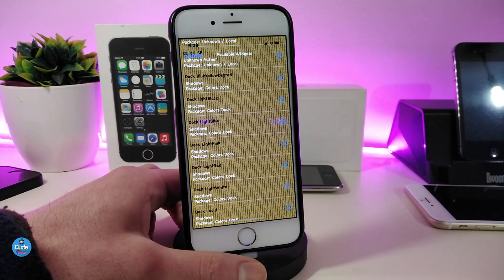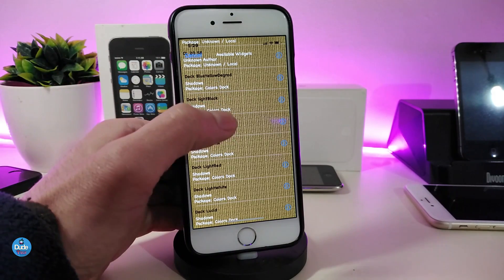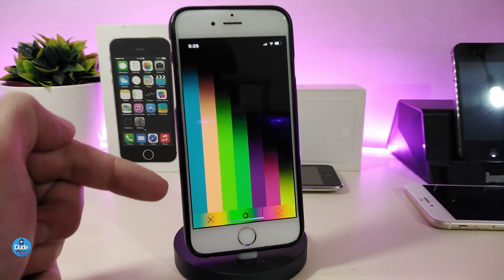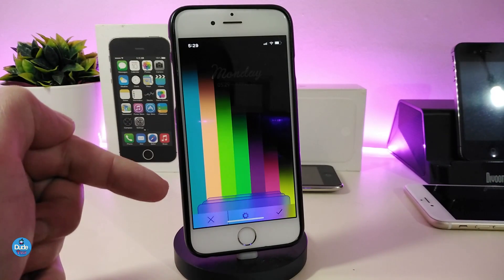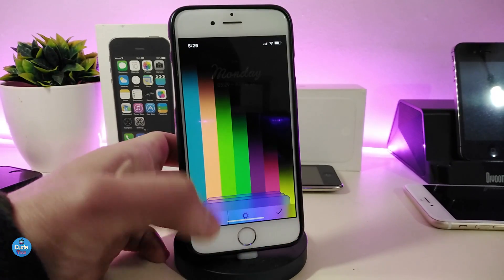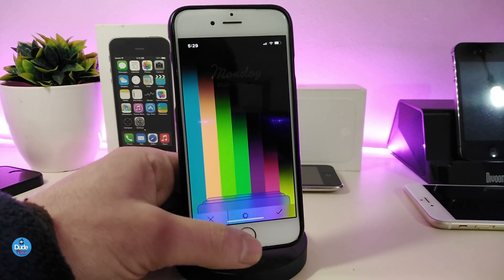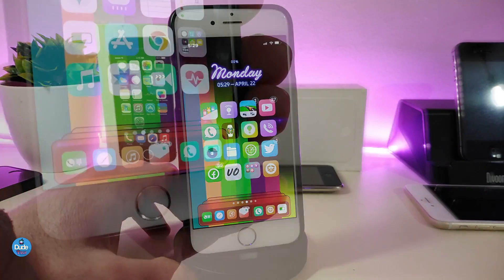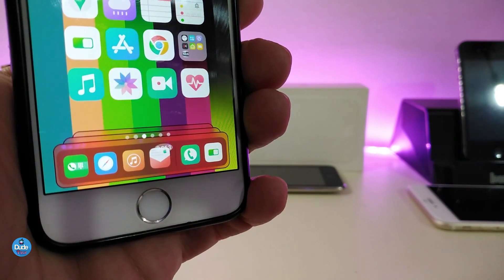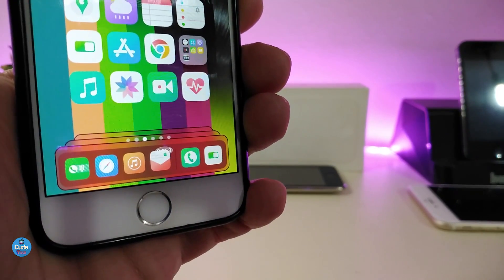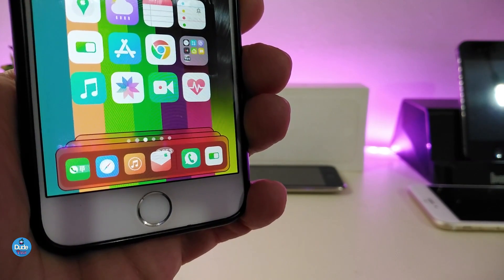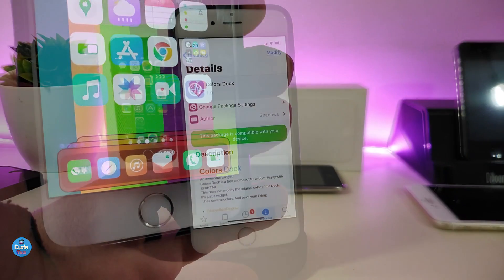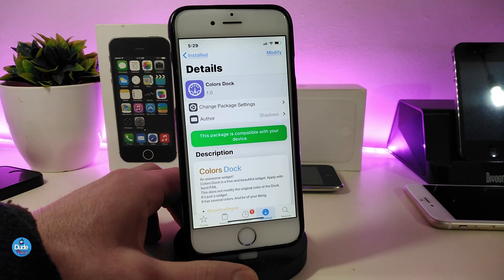Once you find the style you want, simply tap on it and you can see at the bottom which color it will use. Tap Accept and it will be placed on your dock. This is the style I'm currently using on my device — this is what the tweak provides. It's really beautiful to bring that kind of style to your jailbroken device. If you want to install this one, the name of the tweak is Colors Dock.